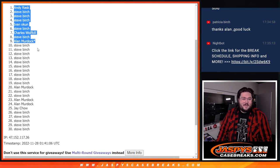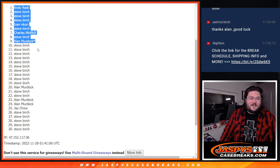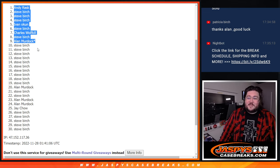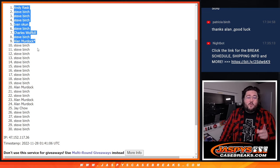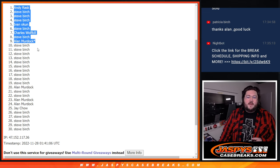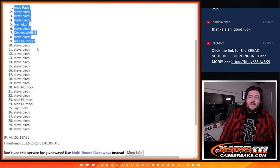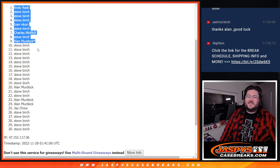Andy, Steve, Ivan, Charles. Thanks again for getting in this break, y'all. You're filling it out. When we come back, dual case break of Hit Parade Autograph Limited Baseball. Thanks again. JaspersCaseBreaks.com.